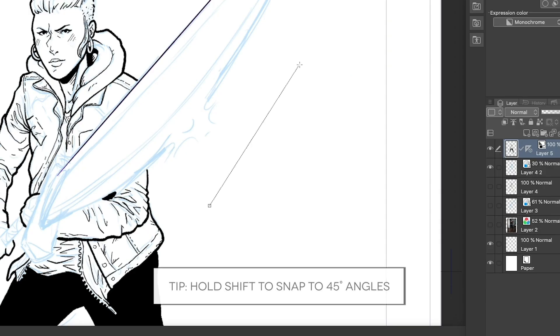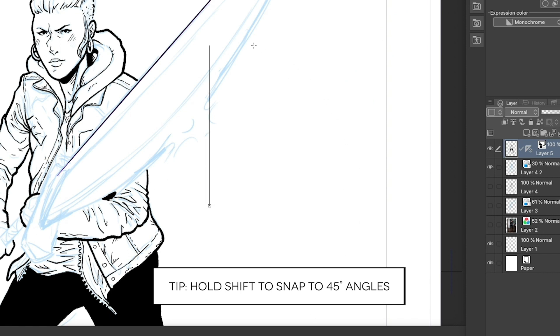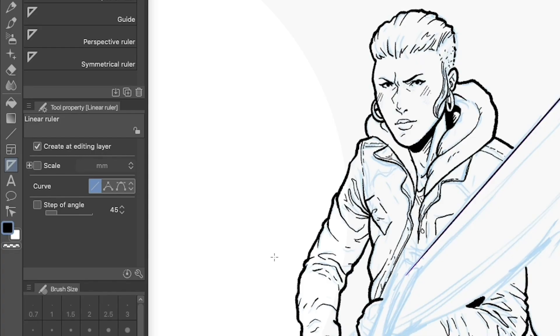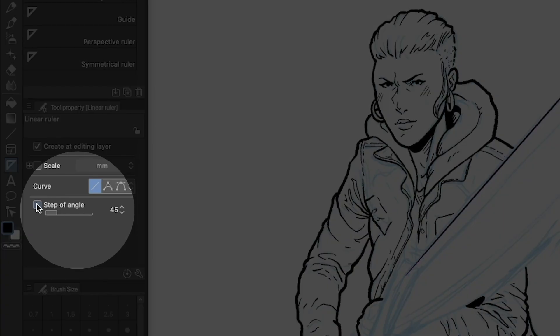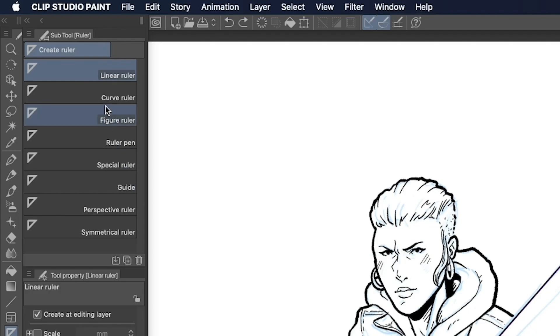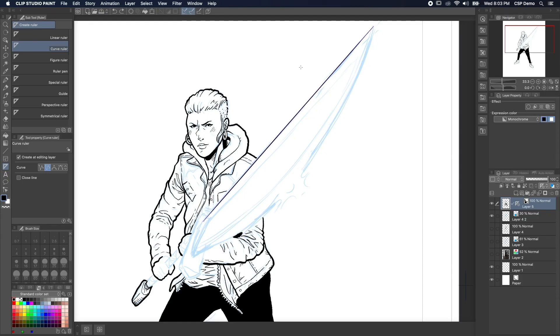If you hold the shift key while making a ruler, it'll snap to 45 degree angles, which could be pretty handy. If you're on mobile, you can also just check this box to do the same thing.